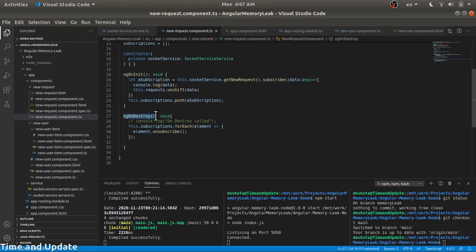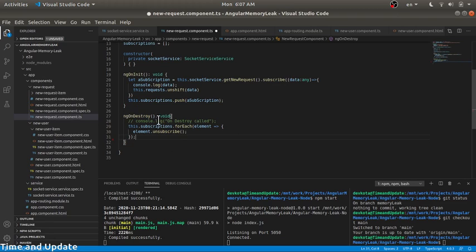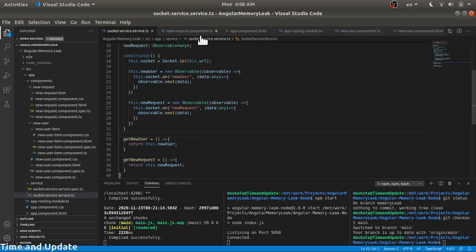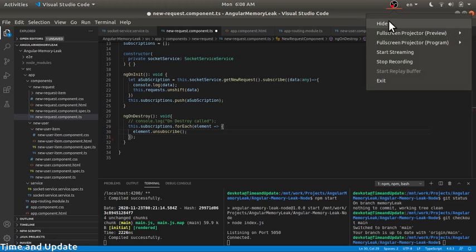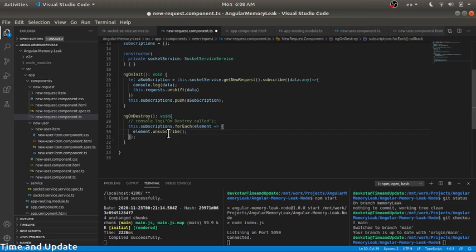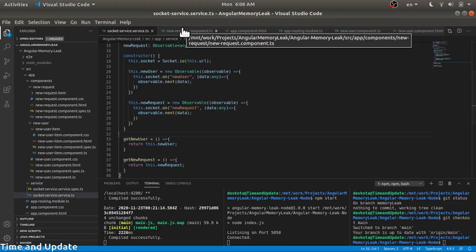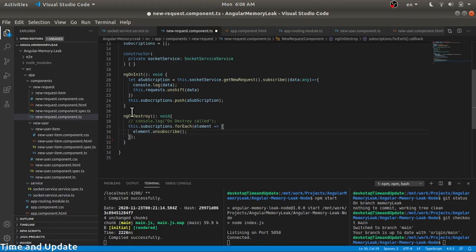The ngOnDestroy method is called every time a component is destroyed by Angular — whenever the component is not visible in the UI. This is the right place to unsubscribe from the subscriptions. In doing so, the service will no longer hold the component as an active subscriber, and the garbage collector can remove those components from memory.